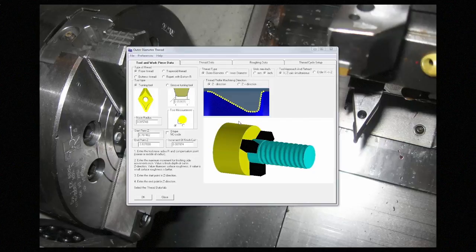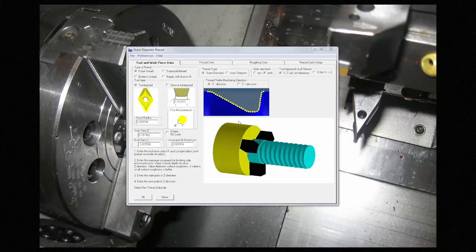This is RopeCam. It's a software that gives you the ability to produce odd threads like rope threads using a regular lathe insert.